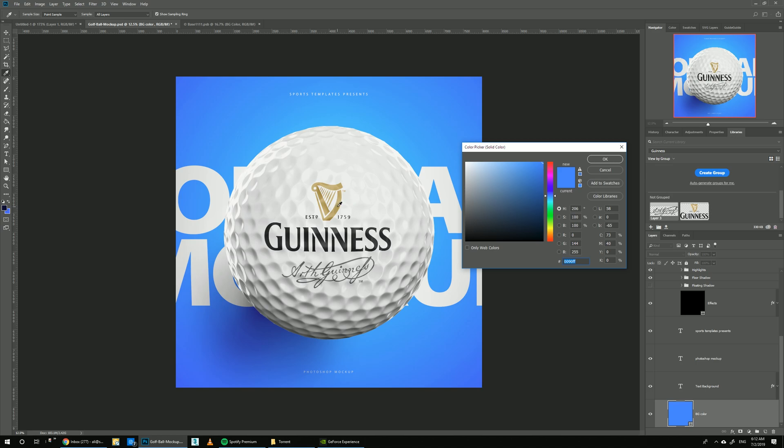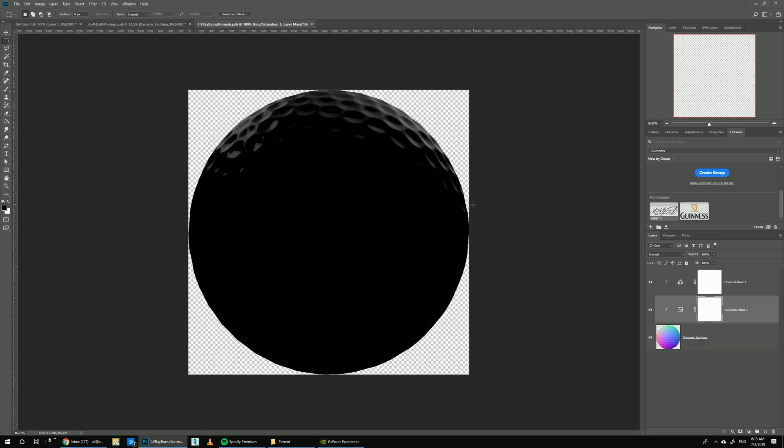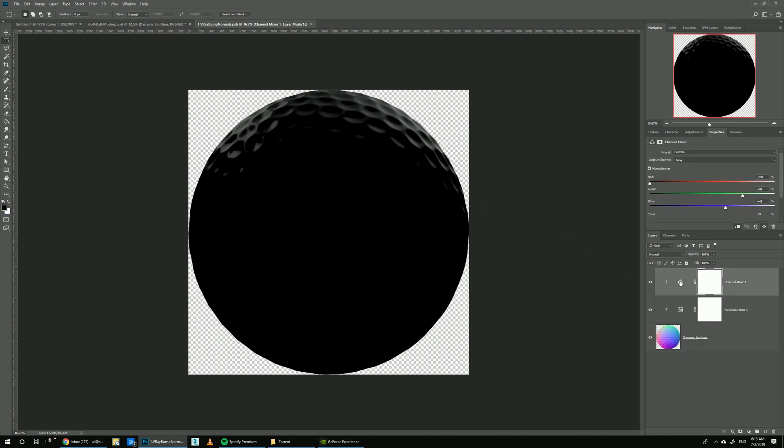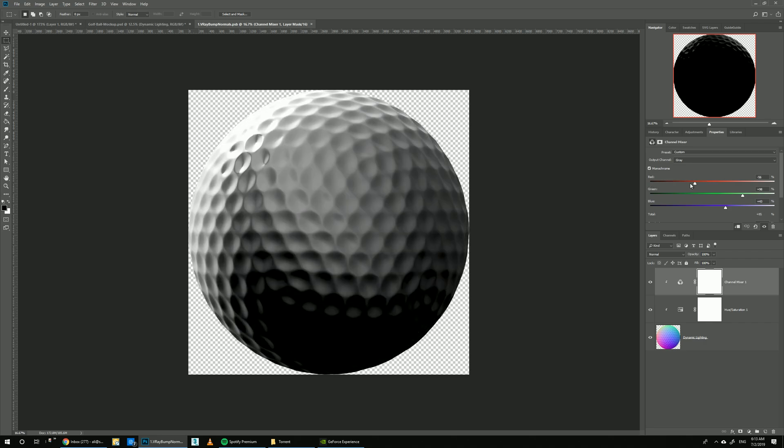This template also comes with the dynamic lighting feature, so we can move the light around the golf ball just by moving these sliders here. Let's say we need more light coming from this side - we can just control it like this.